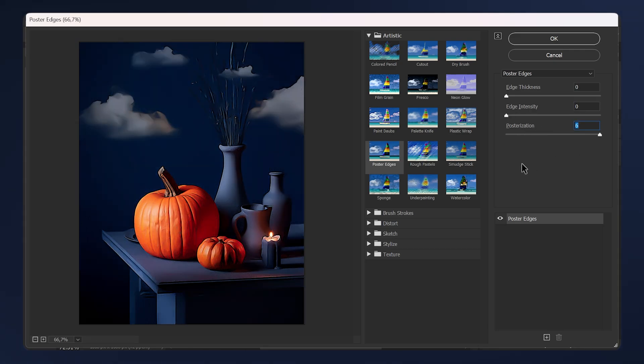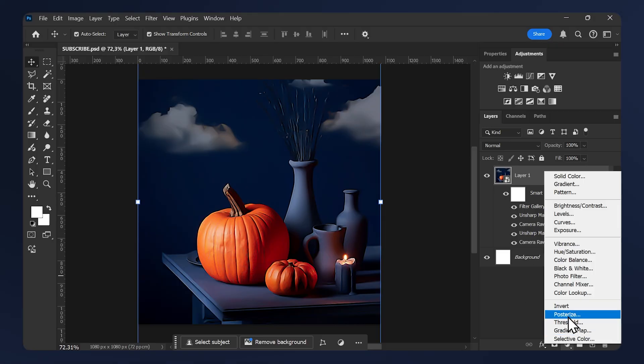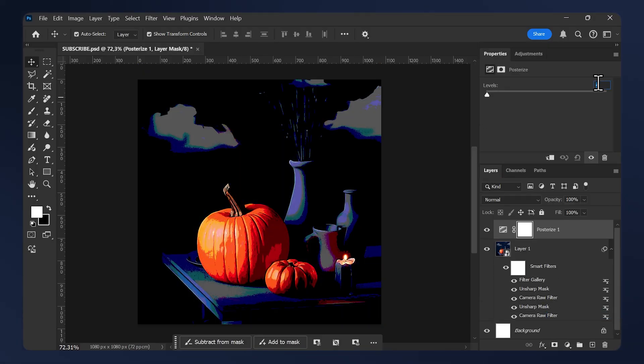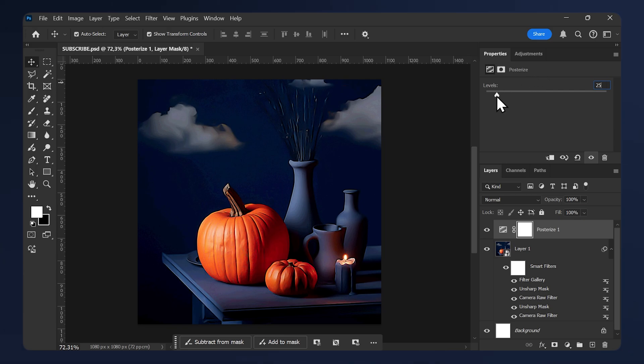Now go to Adjustments, Posterize, and set the amount to 25. This will depend on your image, so just play around. Keep it between 15 and 30, but in this case I'll do 25.